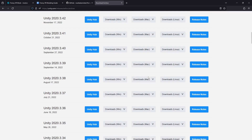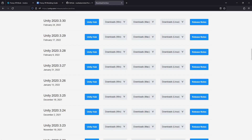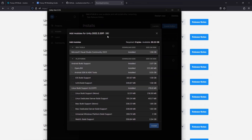The first thing we will need to do is grab the correct version of the Unity editor. Navigate to the Unity download archive — you can use the link in the description or written guide. We are looking for version 2020.3.25. Give that a download. You might need to install Unity Hub first if you have never used Unity before. In the installer, make sure you grab the Android build support modules as well.